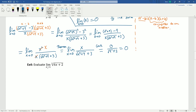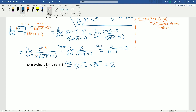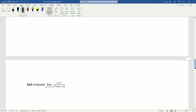Example 4: evaluate the limit as x approaches 1 of the cube root of 6x + 2. Cube root functions are continuous, and all we have is a polynomial inside a cube root — no problem here, this is continuous. So I can just plug in: cube root of 6(1) + 2 = cube root of 8 = 2.